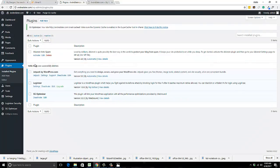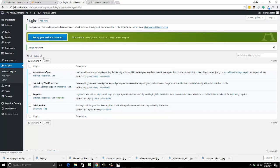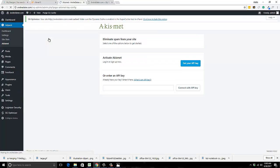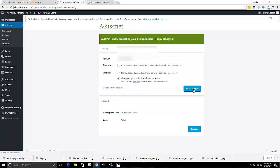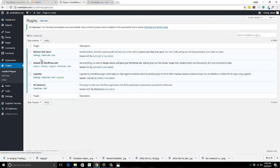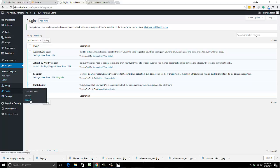I like to delete the Hello Dolly plugin — I don't find it useful. Akismet is a great one because it keeps your website from being spammed, so always activate that. You need to set up your account with Akismet, get your API key, put it in there, connect it, and hit save changes. Jetpack is connected, and the SG optimizer came with my SiteGround cPanel hosting account — that's just a site optimizer.